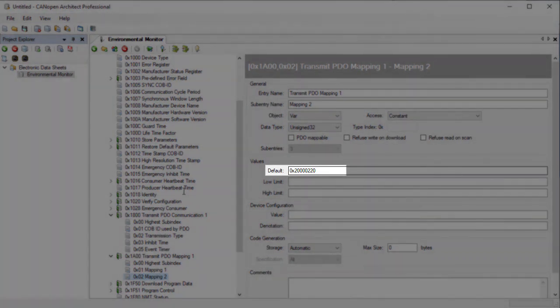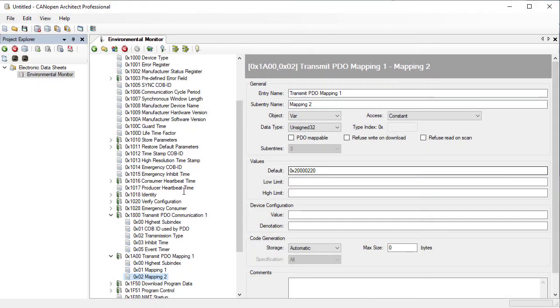I hope this video has given you a brief overview of how to quickly get started in creating an object dictionary for CANopen.